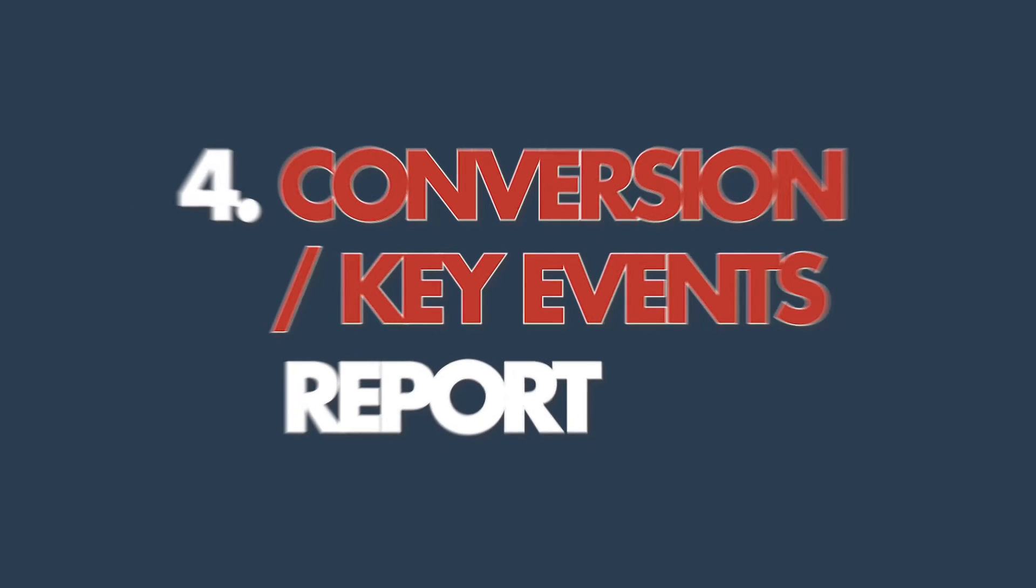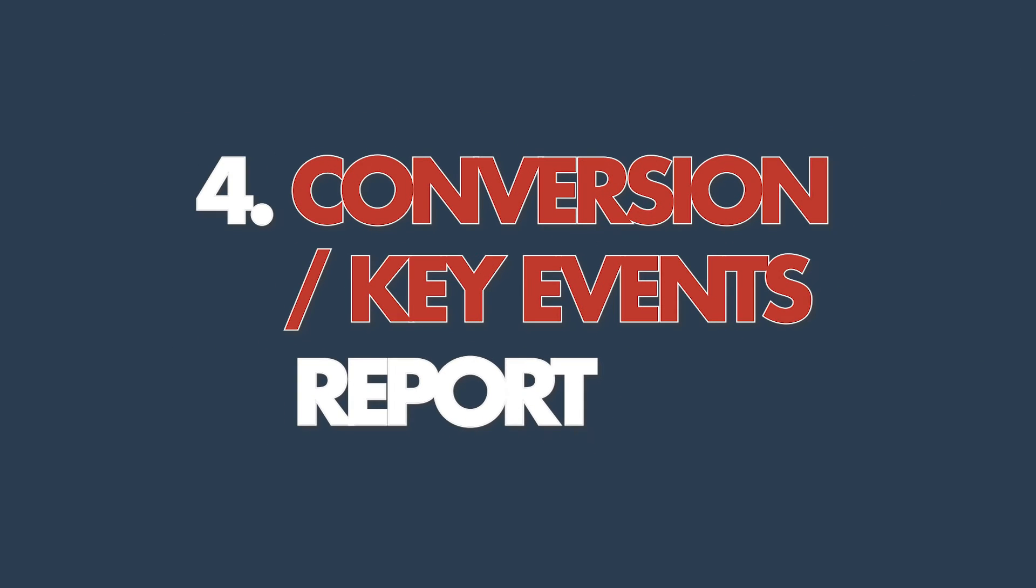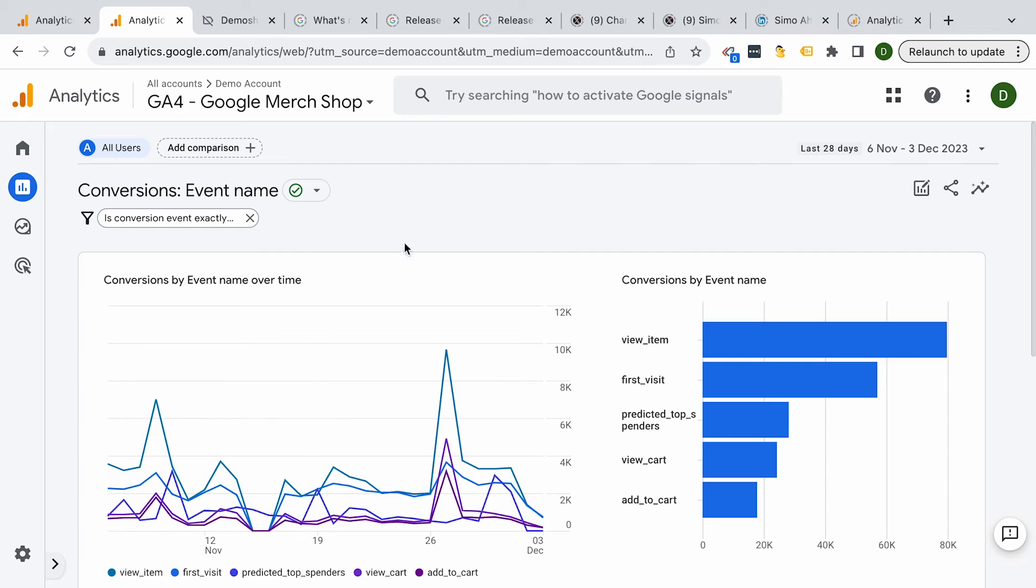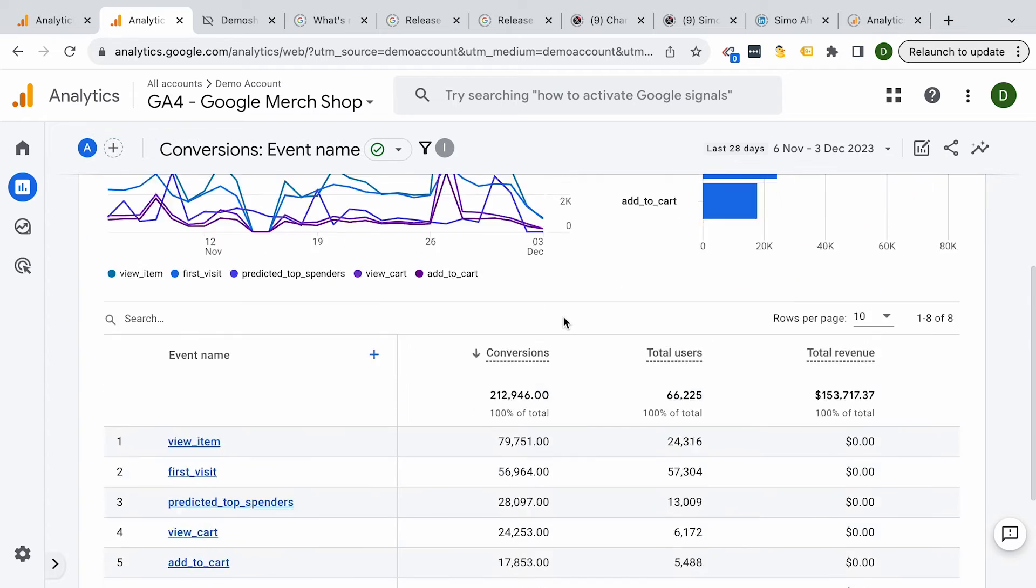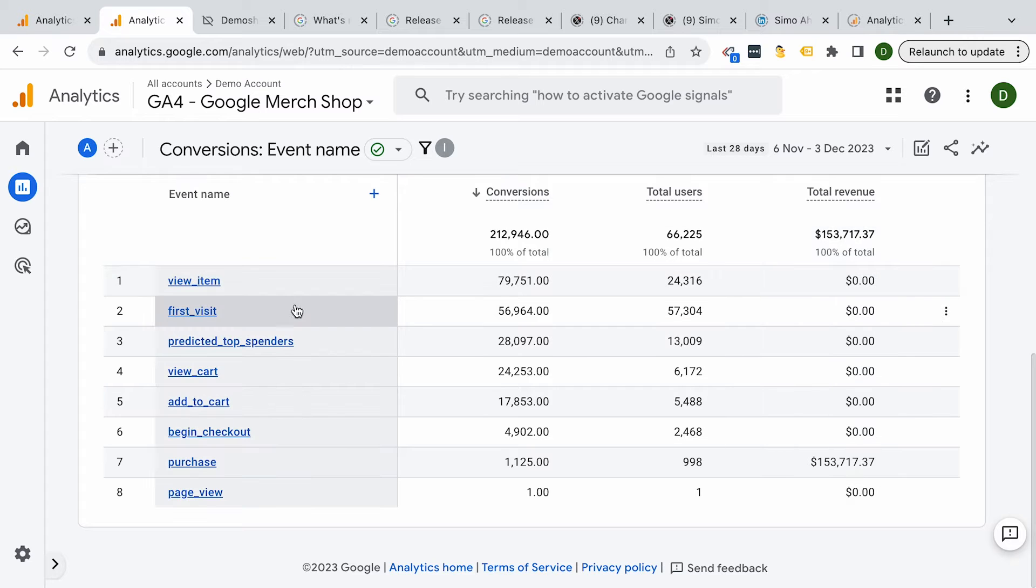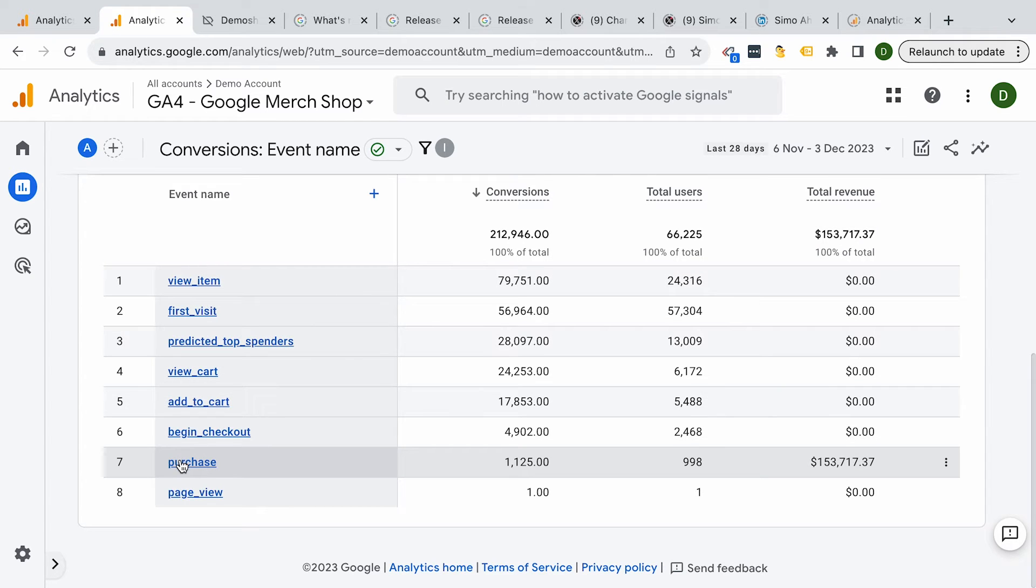And that's where the conversion or key events report comes in. This will be a subset of your events, which you have marked in the admin section as conversions or as key events as they are now called. You can see your key events in this conversion report. And this is probably your go-to when you want to know if you are actually reaching success with your website. You can dissect how many users actually performed the key event, the revenue that was generated with it, and how many users did it. And by the way, this is also the only report in the standard reports that lets you view the attribution model that you have chosen inside of the GA4 settings.